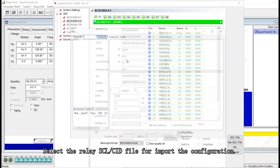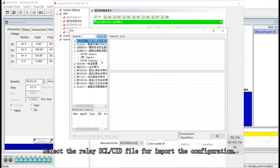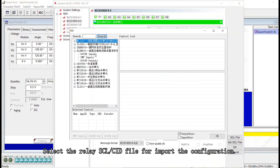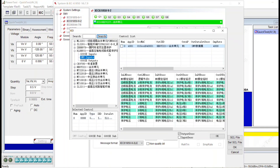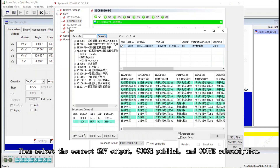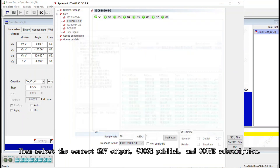Select the SCL file and open the CID file. Find the relay and Goose input, SMV input and subscribe it. After this, go to Goose output and subscribe it, then press OK.